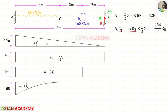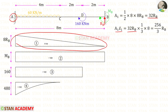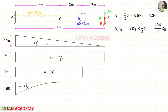We have to find x̄₁ about point A. For this triangle, the centroid distance towards point A is 1/3 × breadth. Here the breadth is 8, so it is 1/3 × 8. For Area 1 × x̄₁, we will get 256/3 × RB.